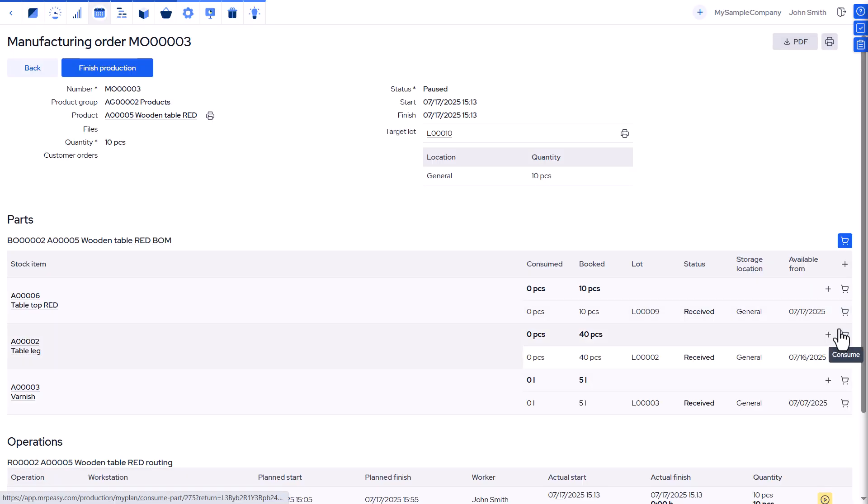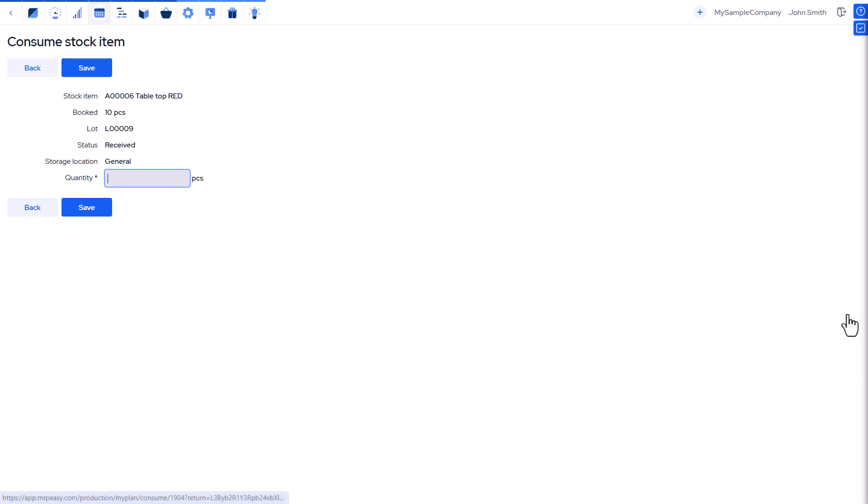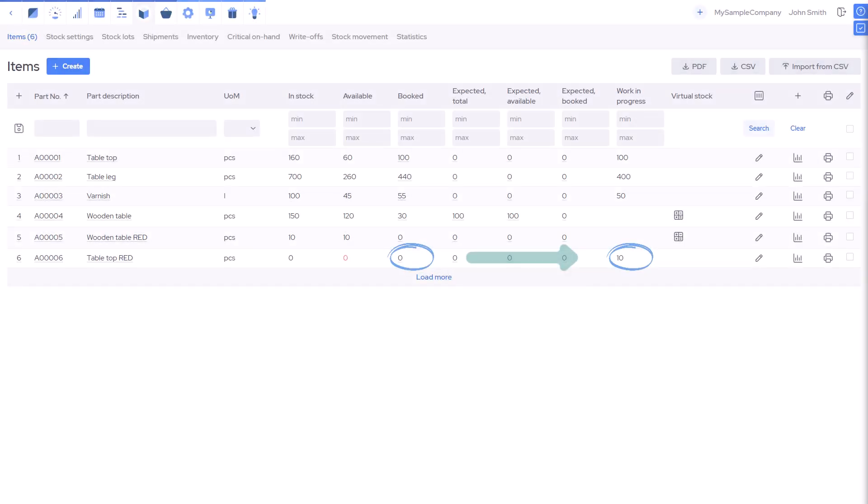Consuming parts: when parts are used, they're deducted from stock and move to work-in-progress until the order is complete.